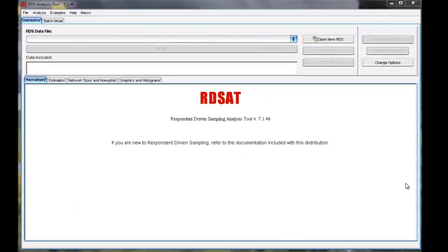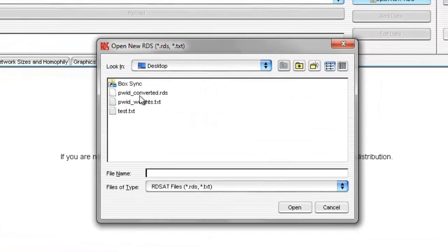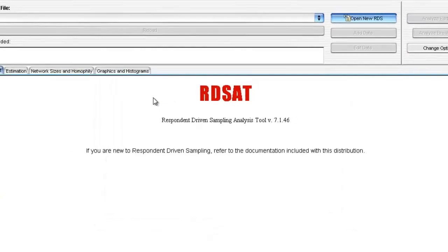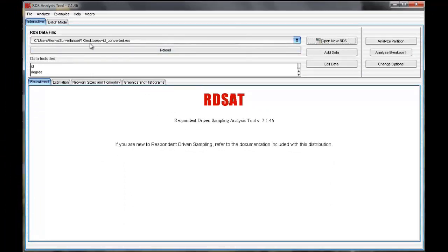To start, you'll need to open the data file we created in our last video. Select open URDS and browse to the .RDS file. To verify that the data file is opened successfully, check to see that the file name shown here is correct, and that the variable names appear in the box labeled Data Included.